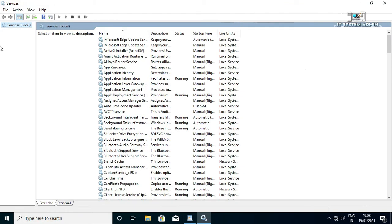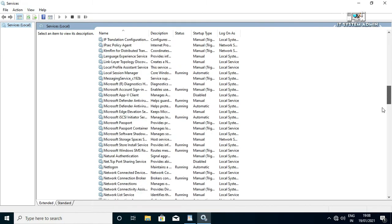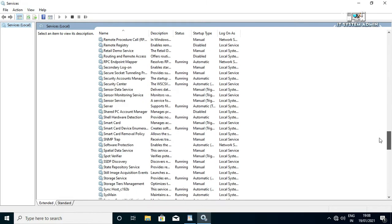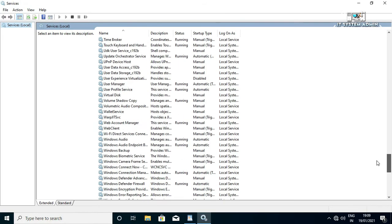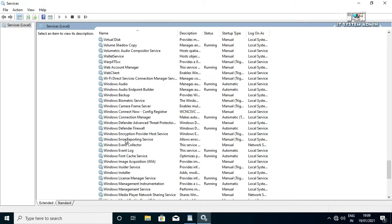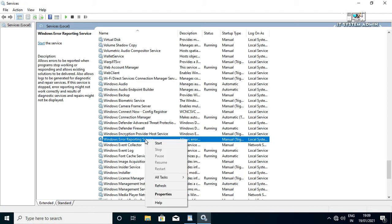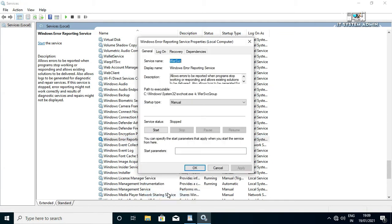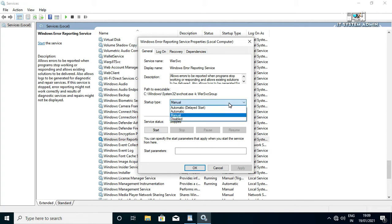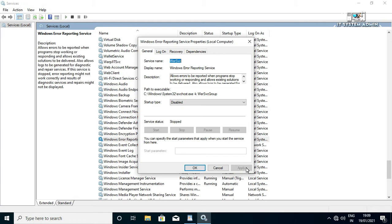Scroll down, right click on Windows Error Reporting Service, click on properties. In startup type, click on the drop down menu, click on disabled, now click on apply, then click OK.